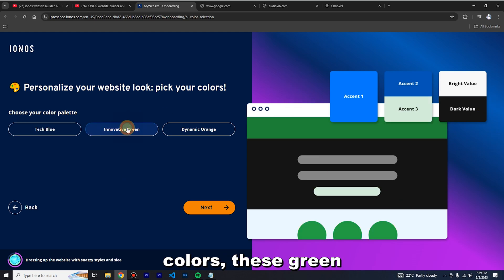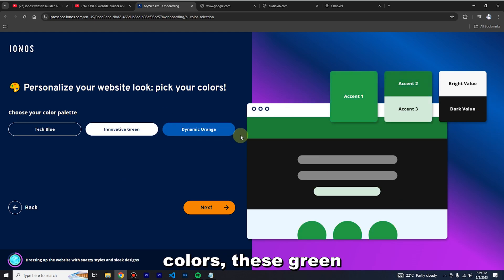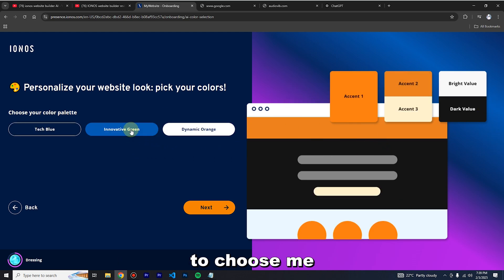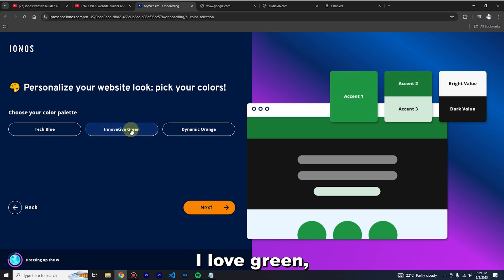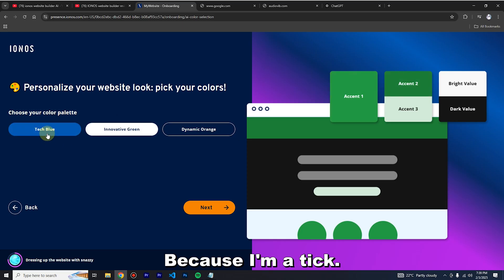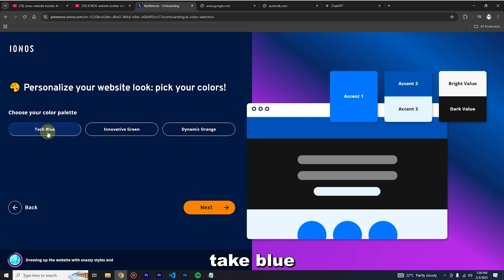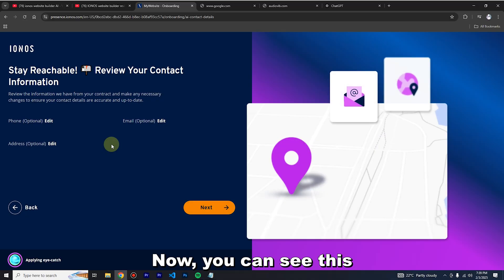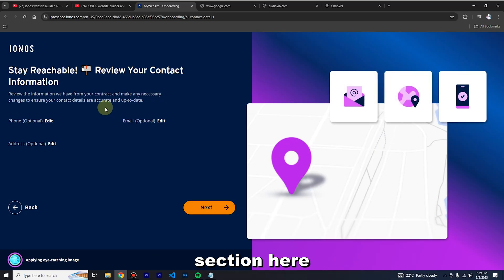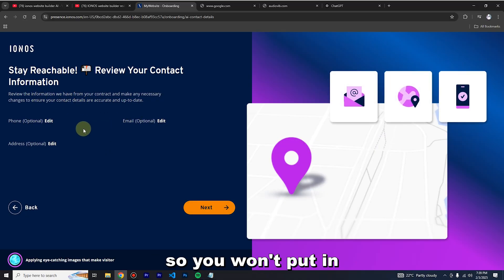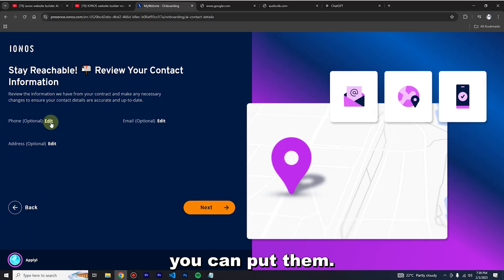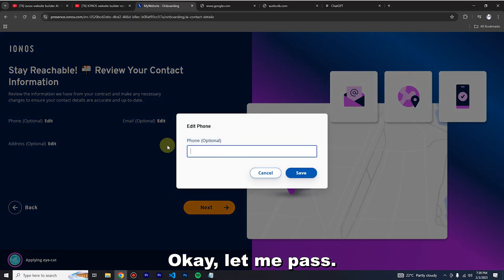You're also able to customize the colors. There's green and orange available. I love green but I also love blue because I'm in tech, so I'm going to take blue. Click 'Next.' Now in this section you're going to put in your contact details — they are all optional.